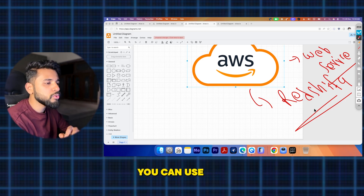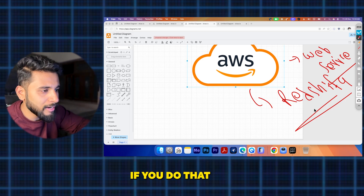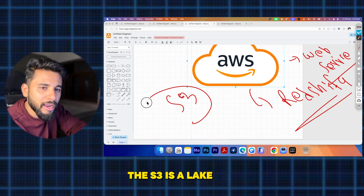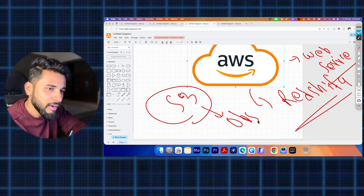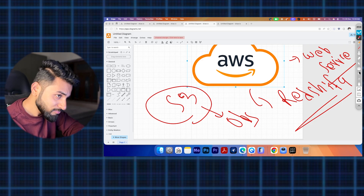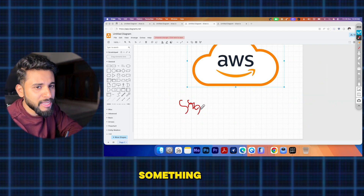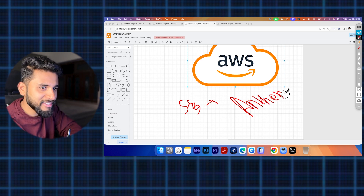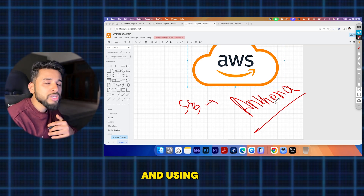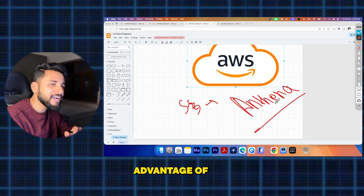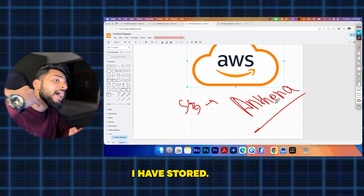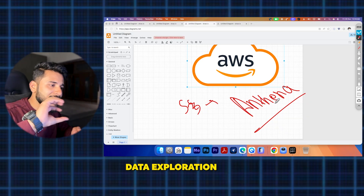S3 (Simple Storage Service) is AWS's object storage — similar to GCS on Google Cloud or Blob on Azure. If you want to query data directly on top of S3 using standard SQL, there is a service called AWS Athena — a serverless query service. Athena is great for ad hoc data exploration, where you've stored Parquet files and want to query them directly without moving data.